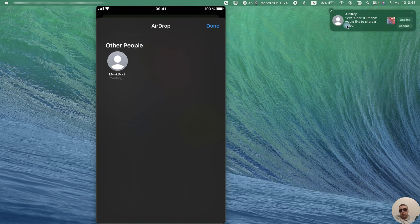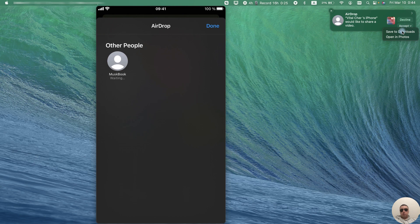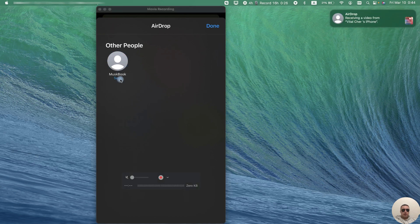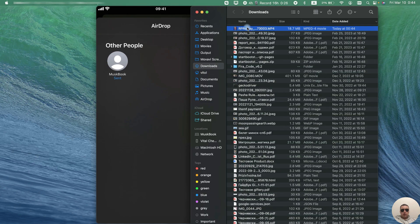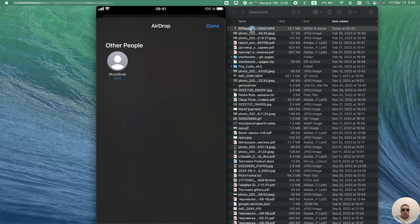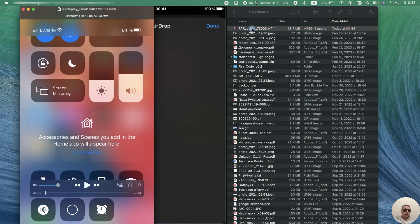iPhone would like to share a video. Tap on accept and for example save to download. Send, and we can open this video on another device.